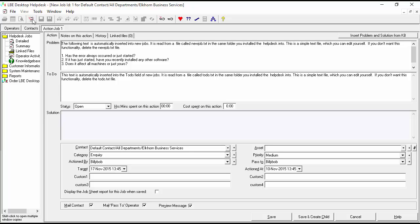Let's go ahead and enter the following information. Our ticket comes from our customer Gene Lopez, so if we go down to our contact field and select Gene Lopez — now we have Gene's information. The subject is that he needs help with a printer, so let's go ahead and put that information into our ticket.